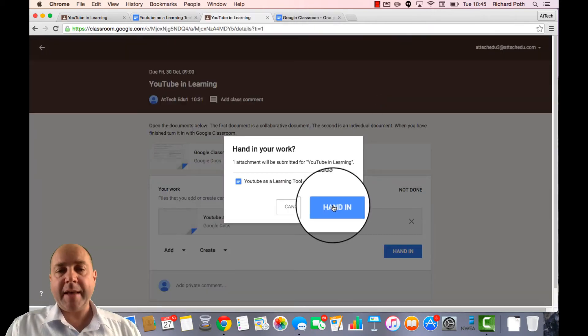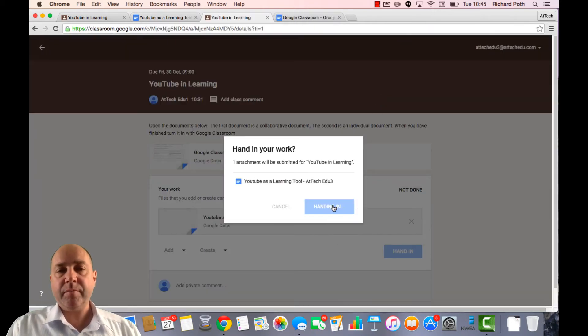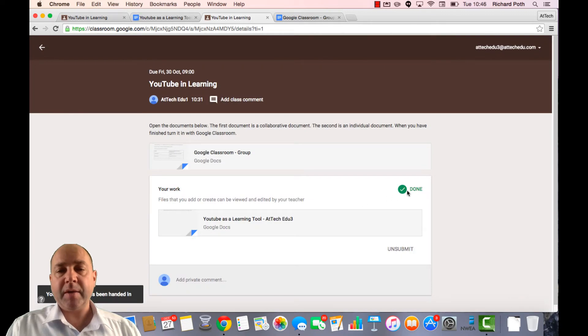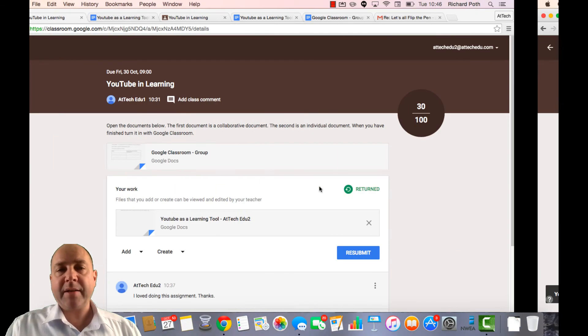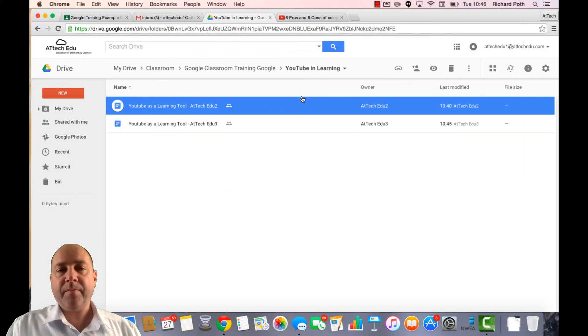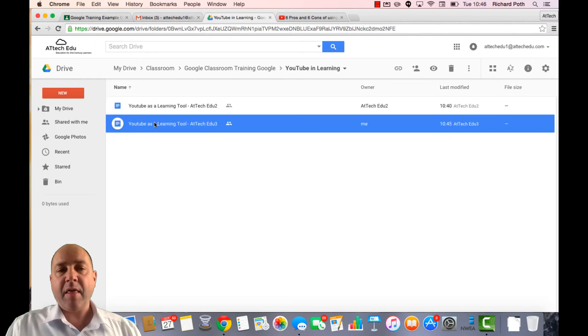We hand it in in Google Classroom. We can see that it's been done. Let's go back to the teacher and now we can see that assignment has been turned in.